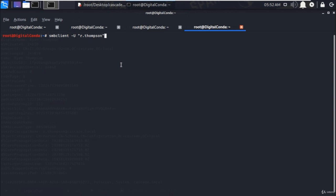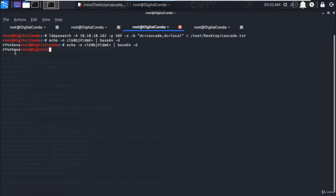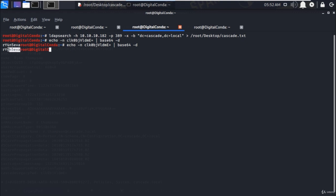Mention it in the double inverted comma, then -L and specify four times backslash and enter the IP address of the domain server and end with double backslash and hit enter. It will ask for the password of the rthompson user account. Copy the decoded password and paste it here and hit enter.